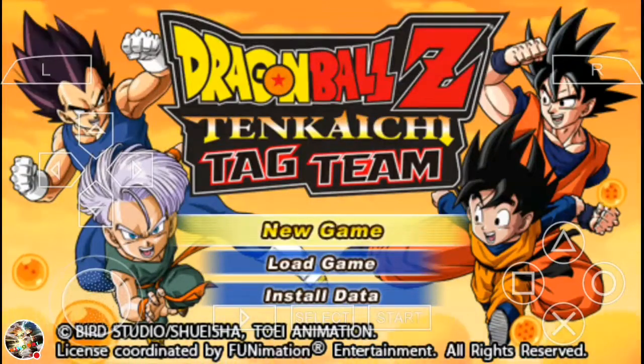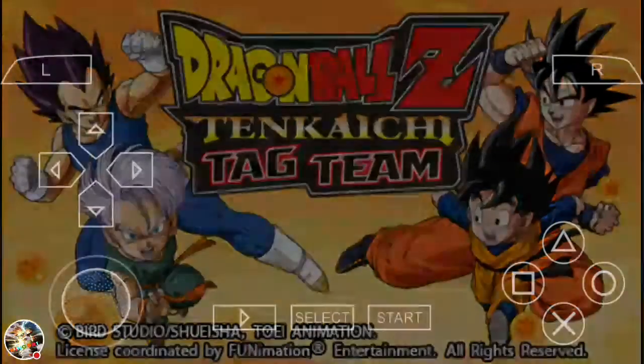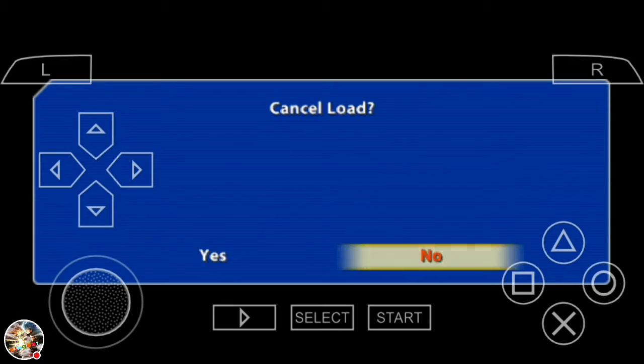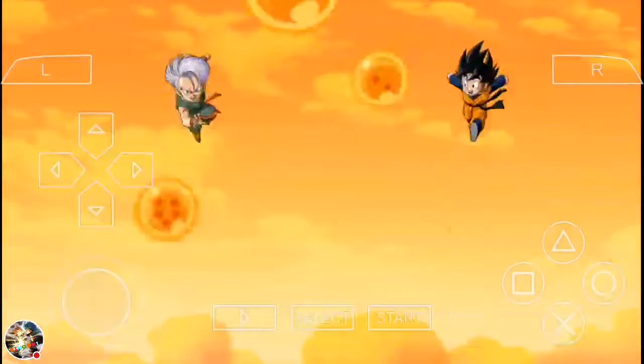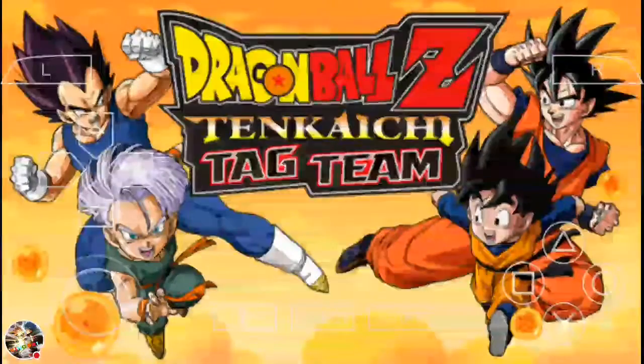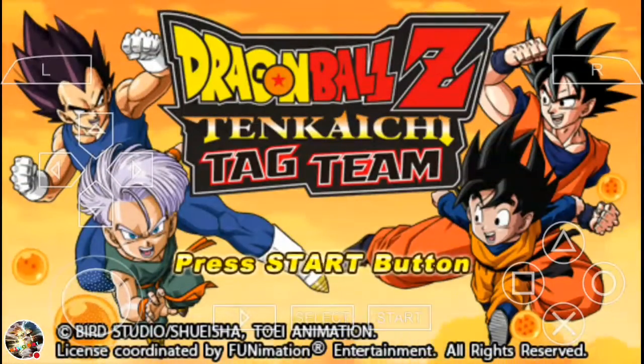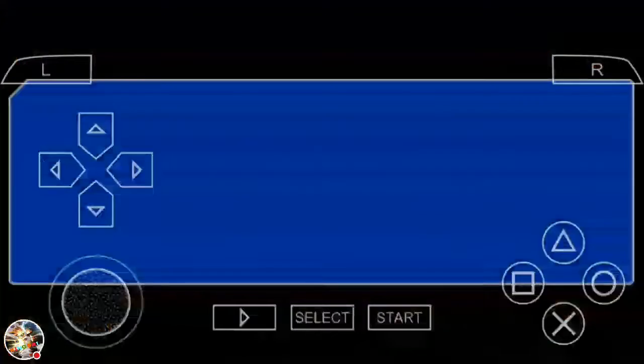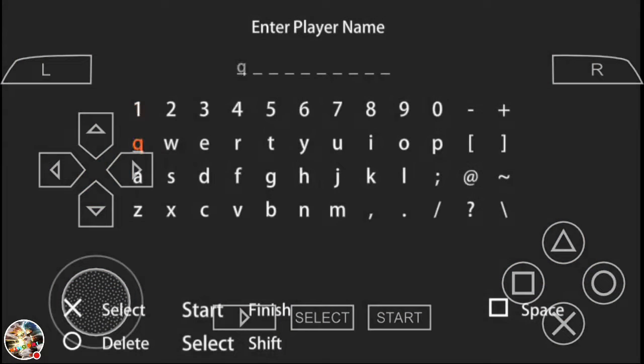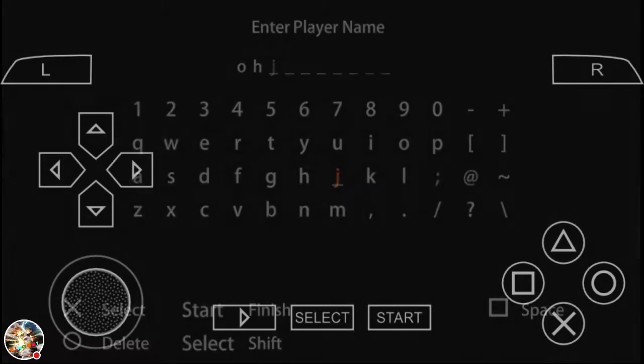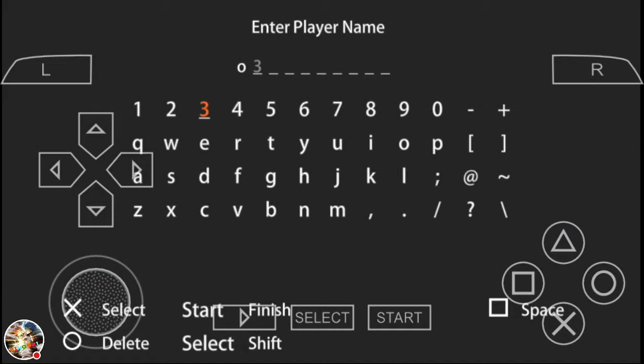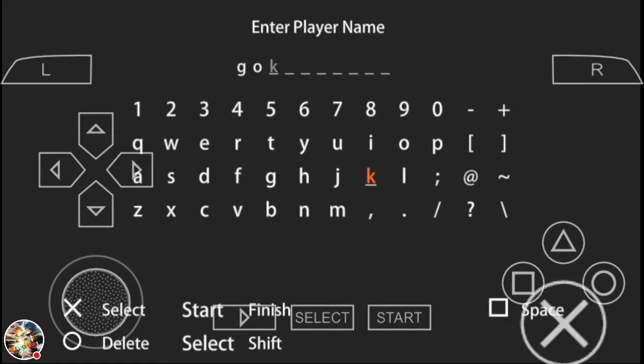Anyway, I uploaded this video because Blue Place said to upload a video on how to download Tenkaichi Tag Team, just in case anyone wants to download it. So yeah, hopefully this is a helpful video. I will be uploading Pixel Gun 3D on Wednesday. Yep, stay tuned guys.